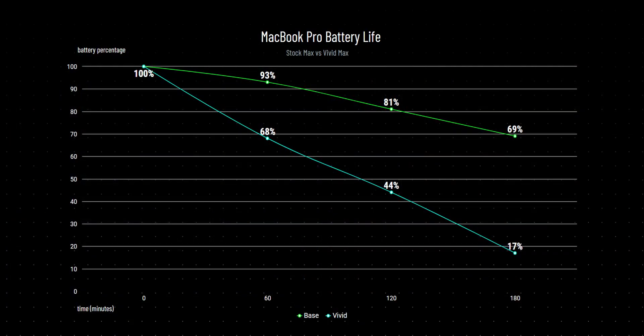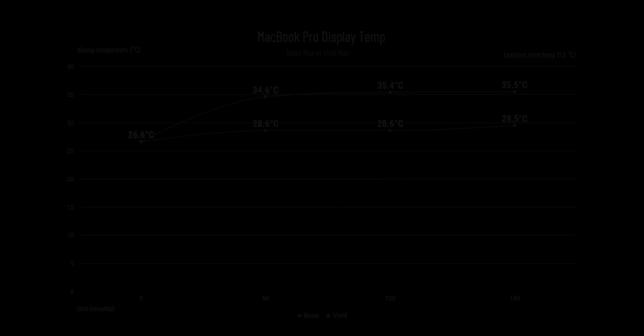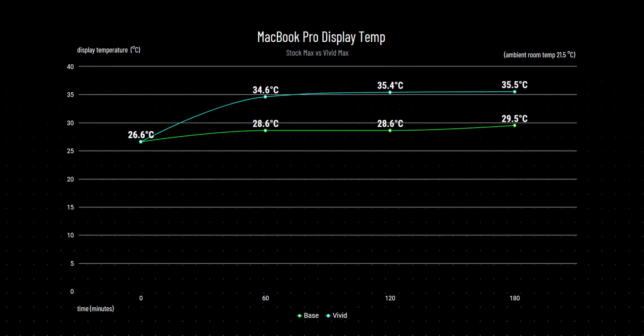I did run my own testing, which showed that battery life absolutely tanks with the brightness bump. Playing the same 4K video on loop for both tests showed that after 3 hours, stock max brightness left the Mac with 69% and Vivid at around 17%. Temperatures didn't really vary that much. The display did obviously run hotter with HDR brightness maxed and never really got hot enough to trigger any warnings or dim the display.